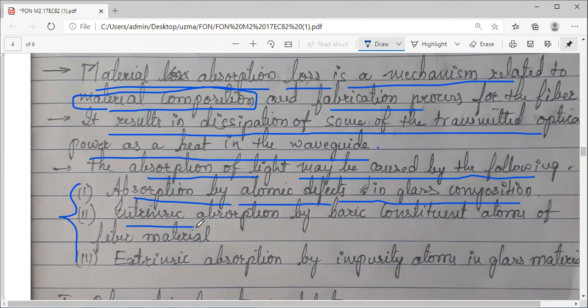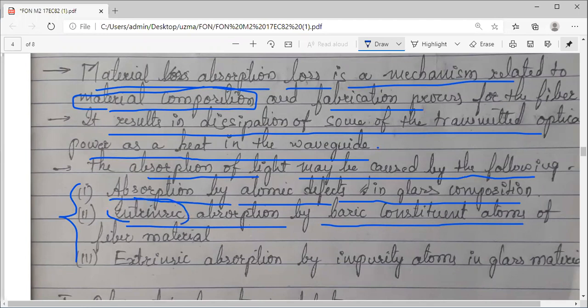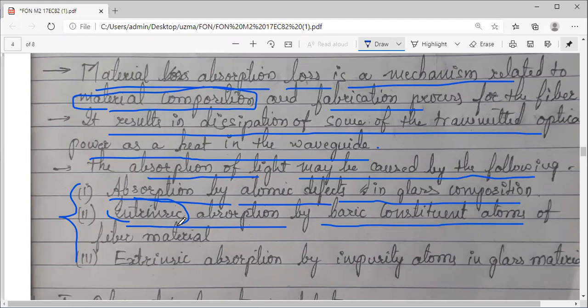The second one is intrinsic absorption by the basic constituent atoms of the fiber material. You know what intrinsic material means — intrinsic means a semiconductor in its purest form. Intrinsic absorption means whatever absorption mechanism takes place in a pure glass, in the pure optical fiber cable. That we call intrinsic absorption.